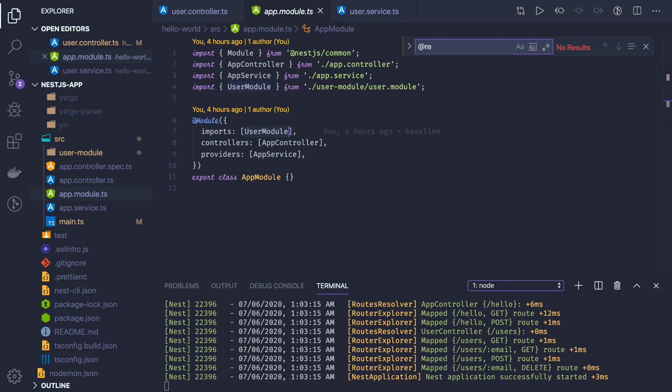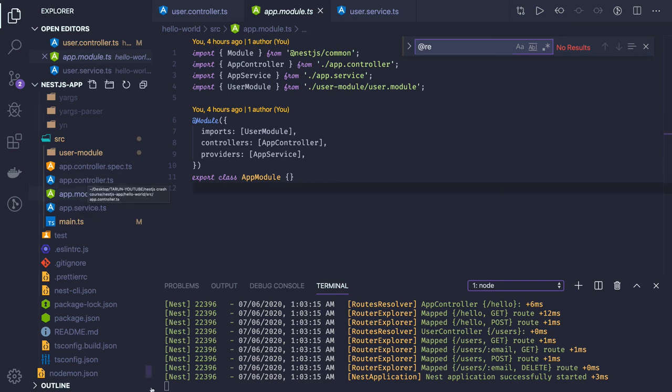We will talk about dynamic module registration in the advanced topics. For beginners, this crash course shows how you create modules and services. Next part we will talk about middlewares, interceptors, and some custom decorators in the coming videos.